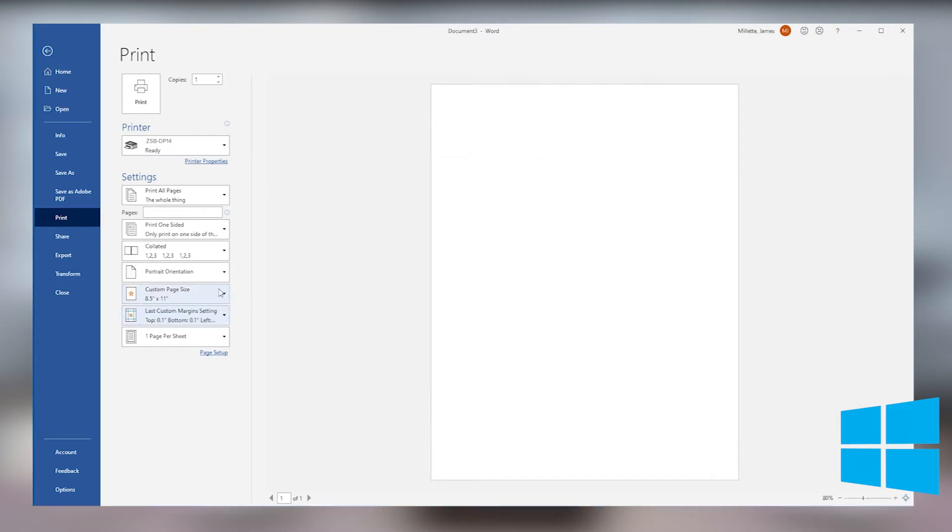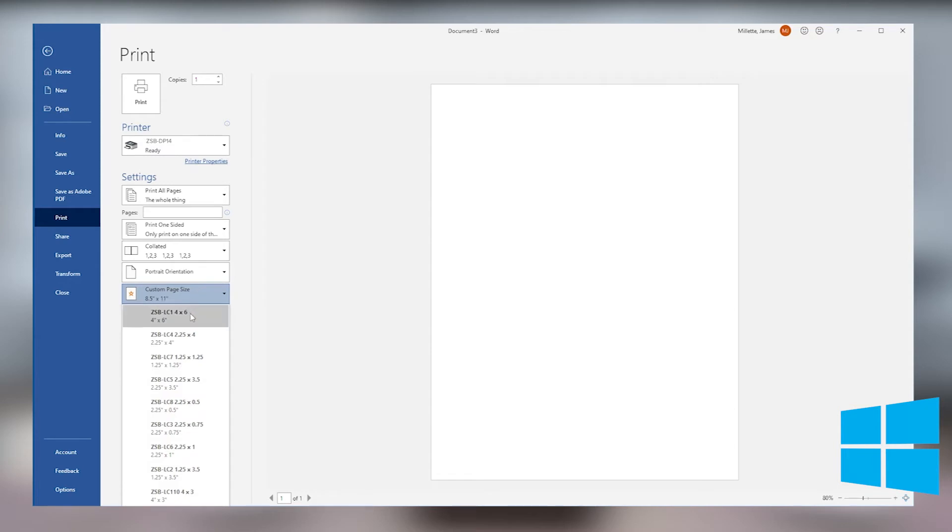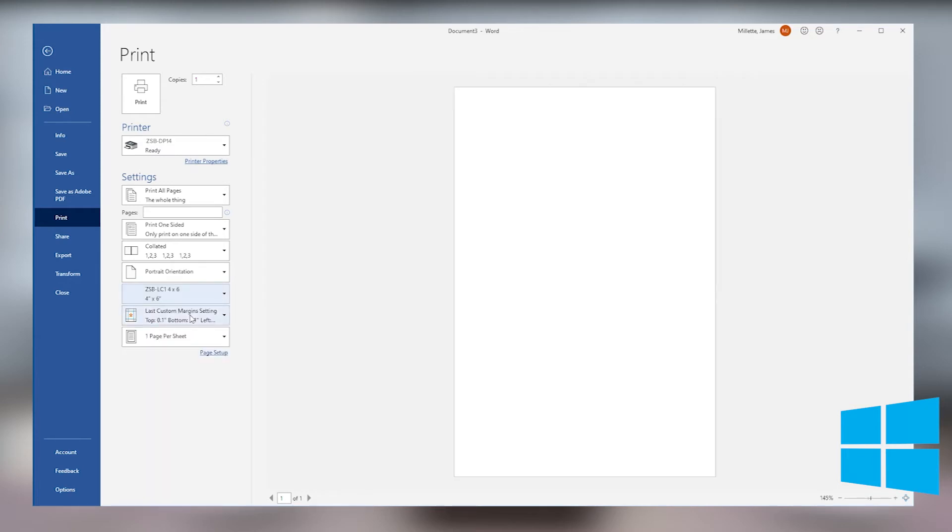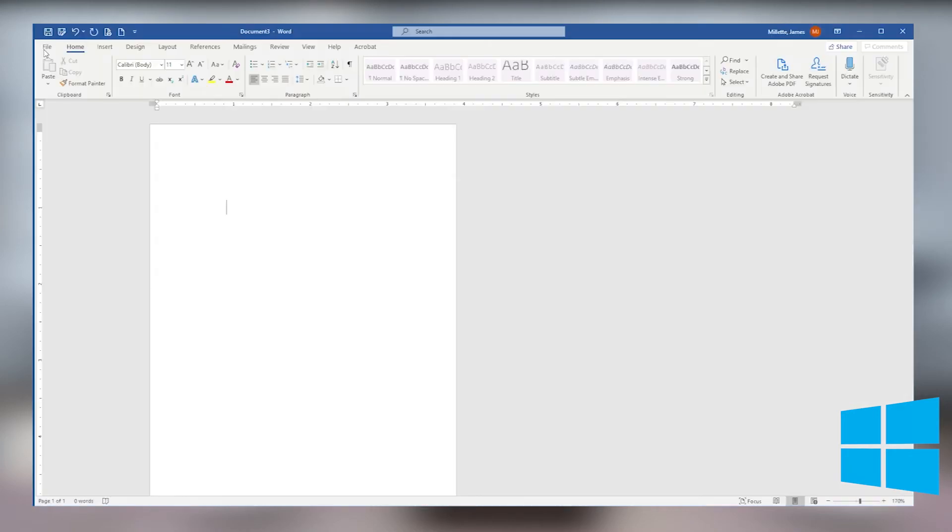Next go to paper size drop down and select the label size you want to use. At this point you're going to return to the document by clicking on the return arrow in the upper left hand corner.